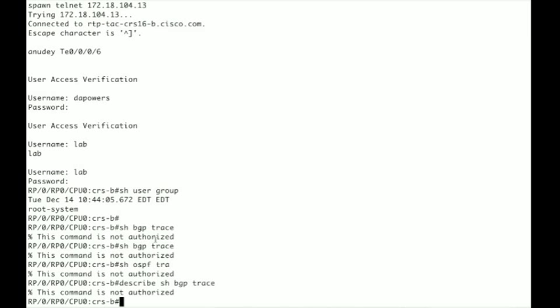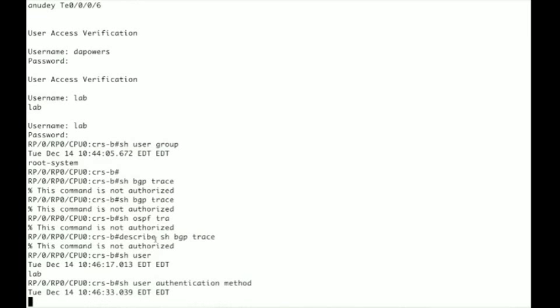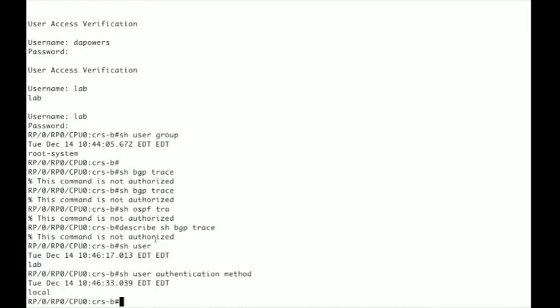The first thing that we want to do is see who we're logged in as. So to do that we would use the command show user and that will show me that I'm currently logged into this box as the user lab. So to see how I was authenticated for the user lab I would do show user authentication method. And it says I was authenticated via the local local authentication as opposed to TACACS or RADIUS.